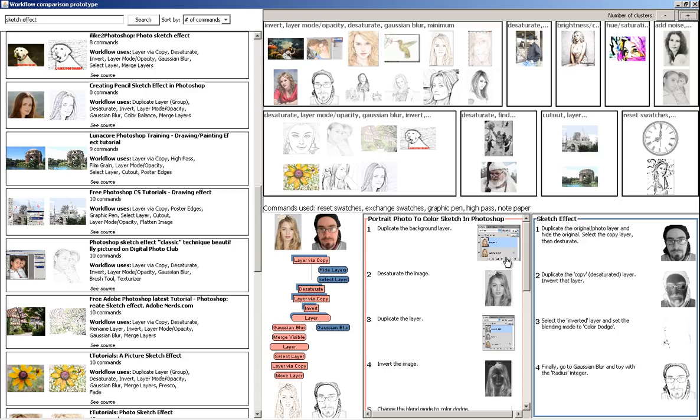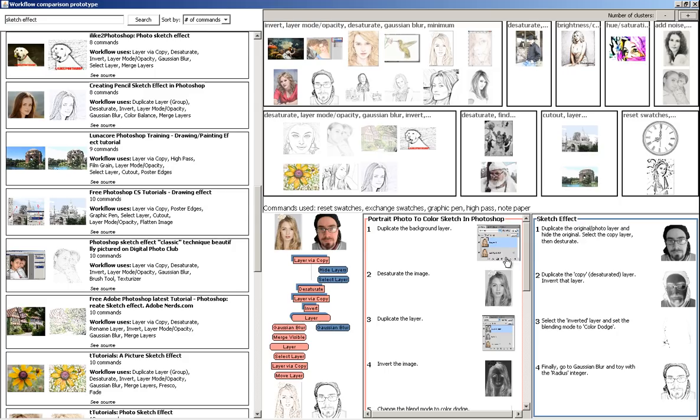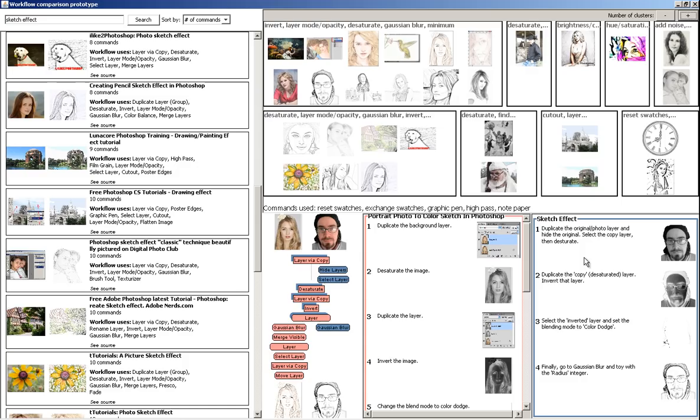At the bottom right, we have a low level detail view that allows users to compare two workflows. Users can click an image illustrating a step to open a full resolution version.